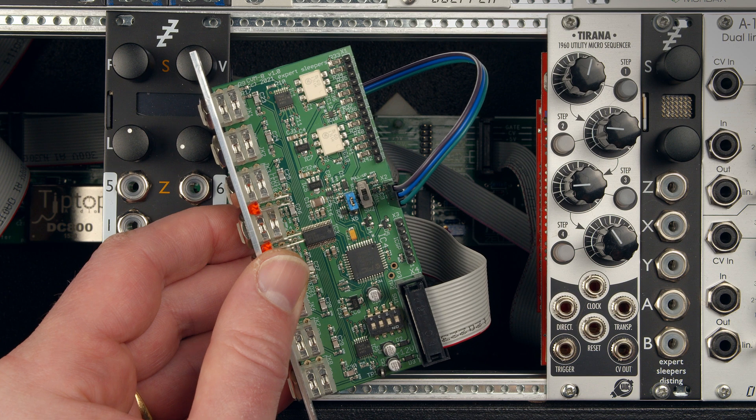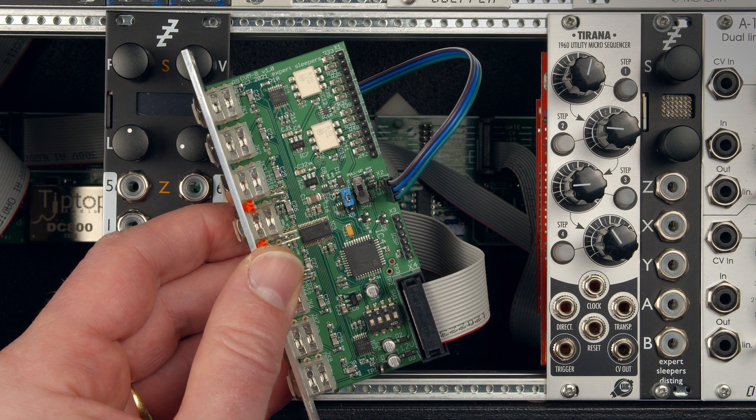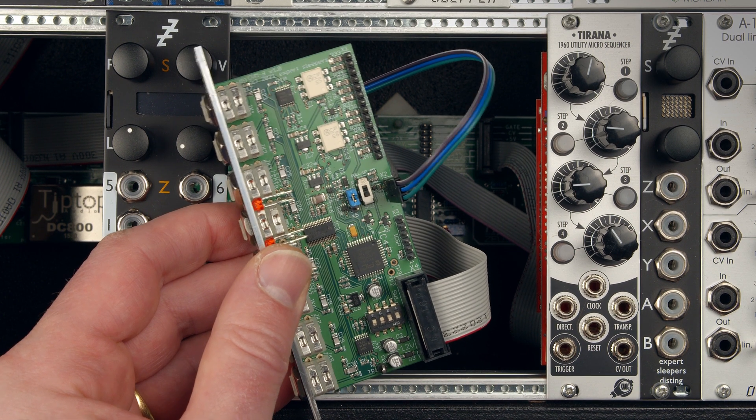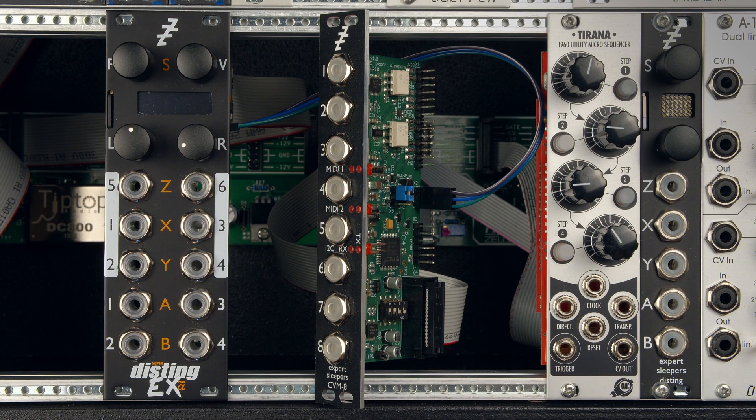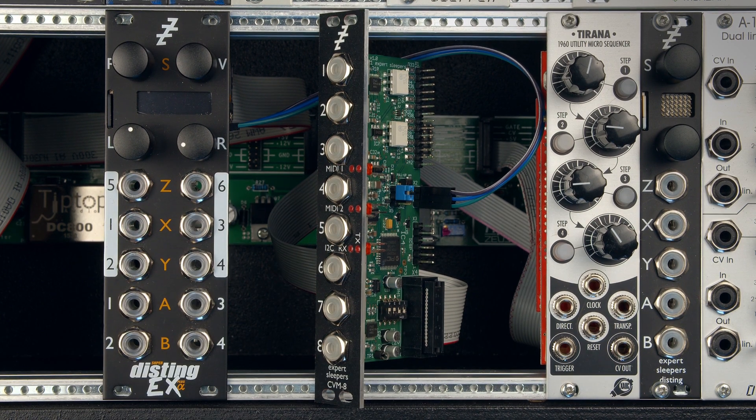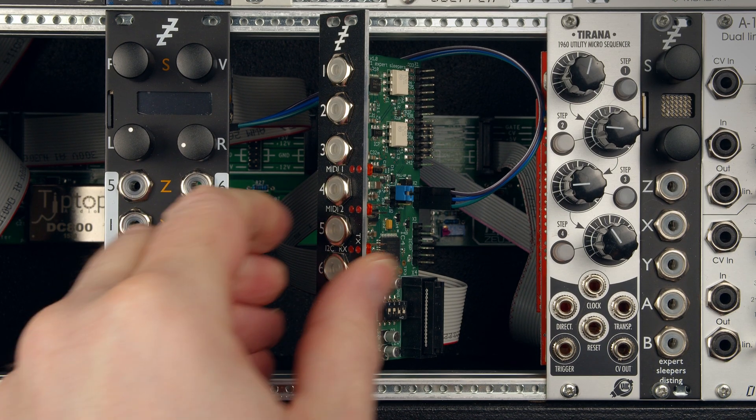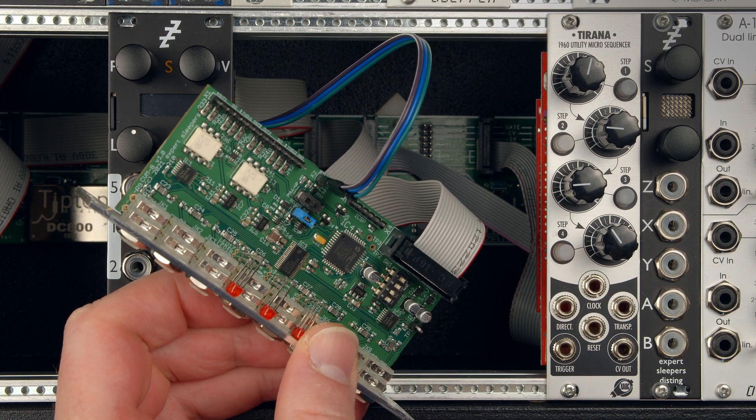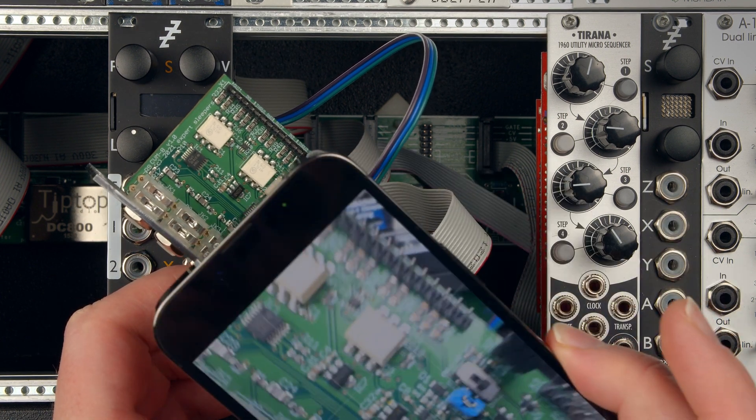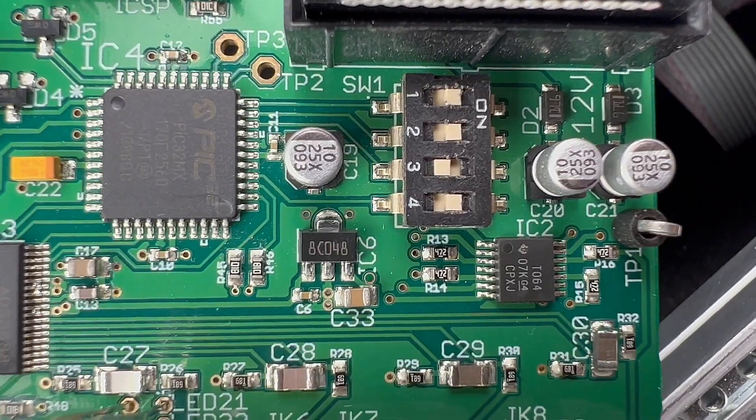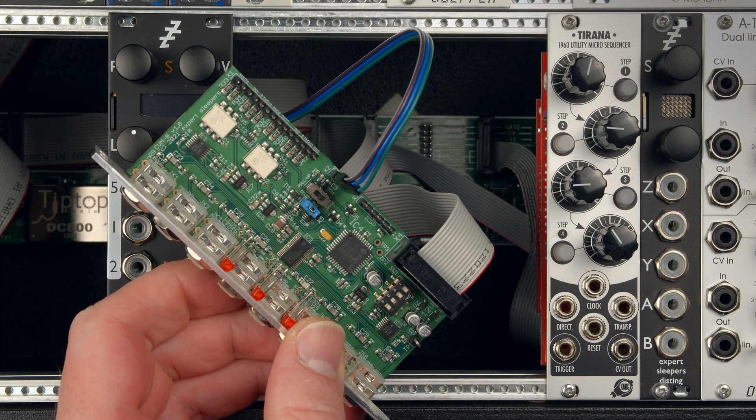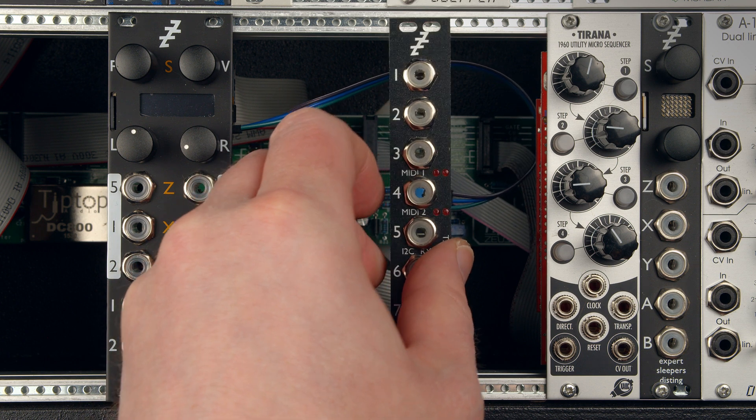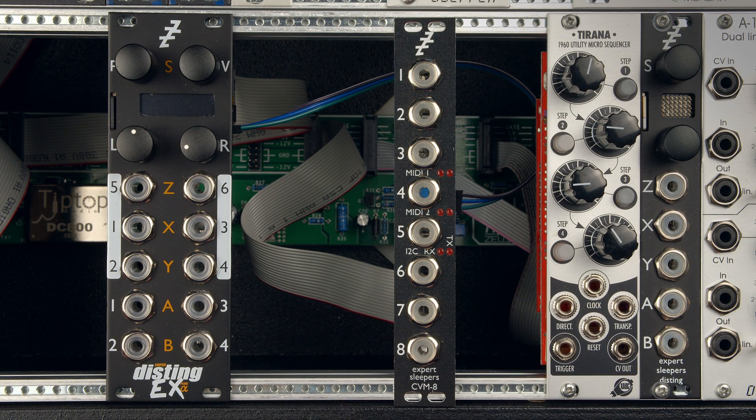I'm going to have to change the factory configuration because I don't want to reconfigure this on my computer. So I want to look up the factory configuration that does I2C, which is configuration 12. So on the DIP switches, that's 1-1-0-1. So there's my DIP switches now: on, on, off, on. That's all plugged together.